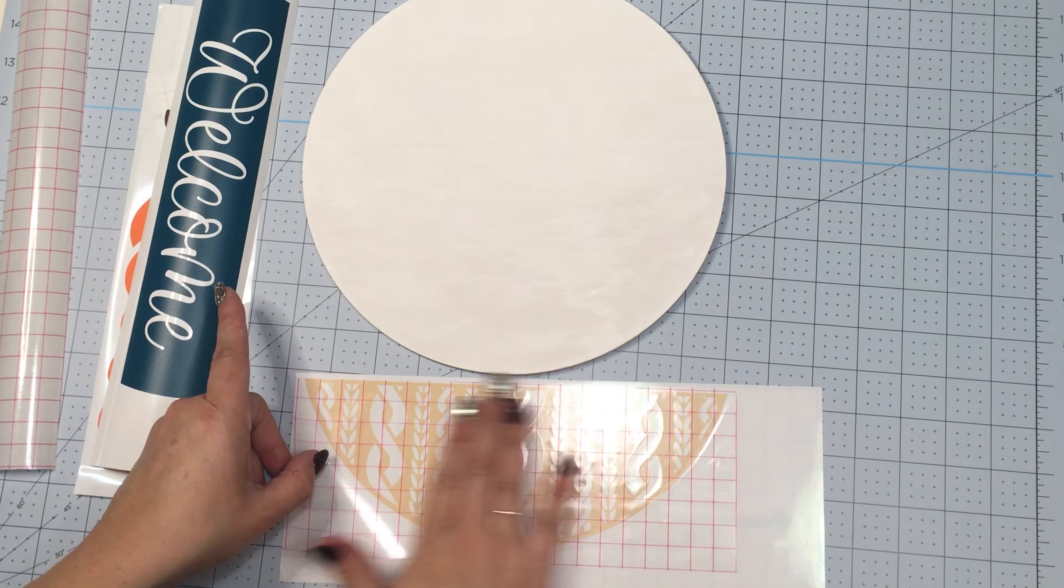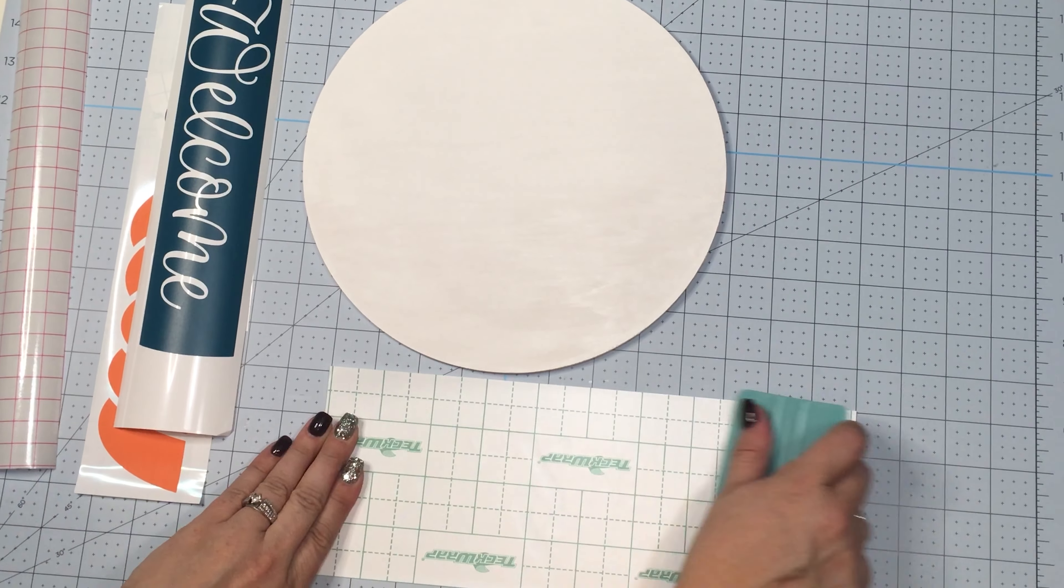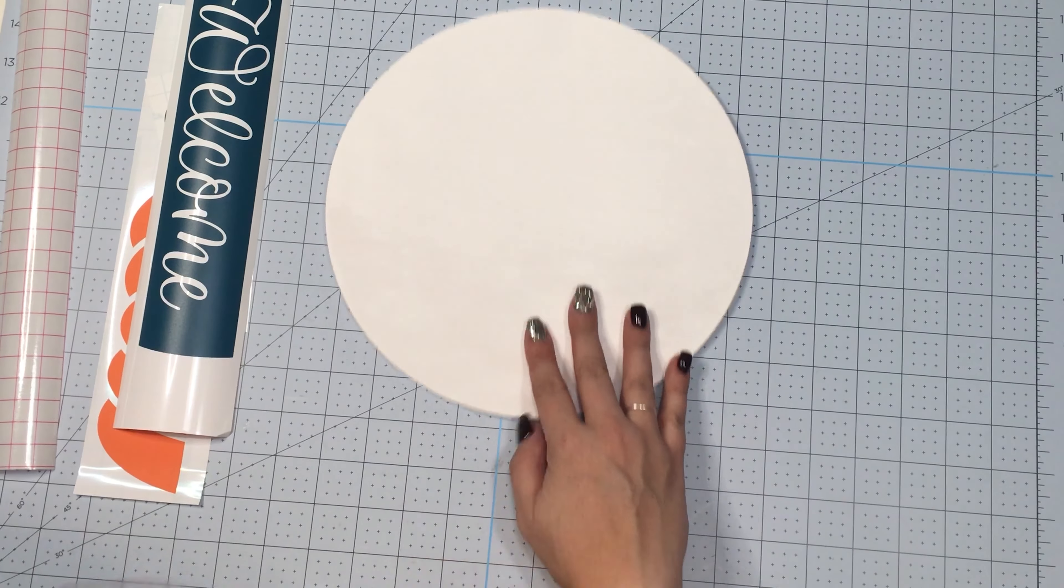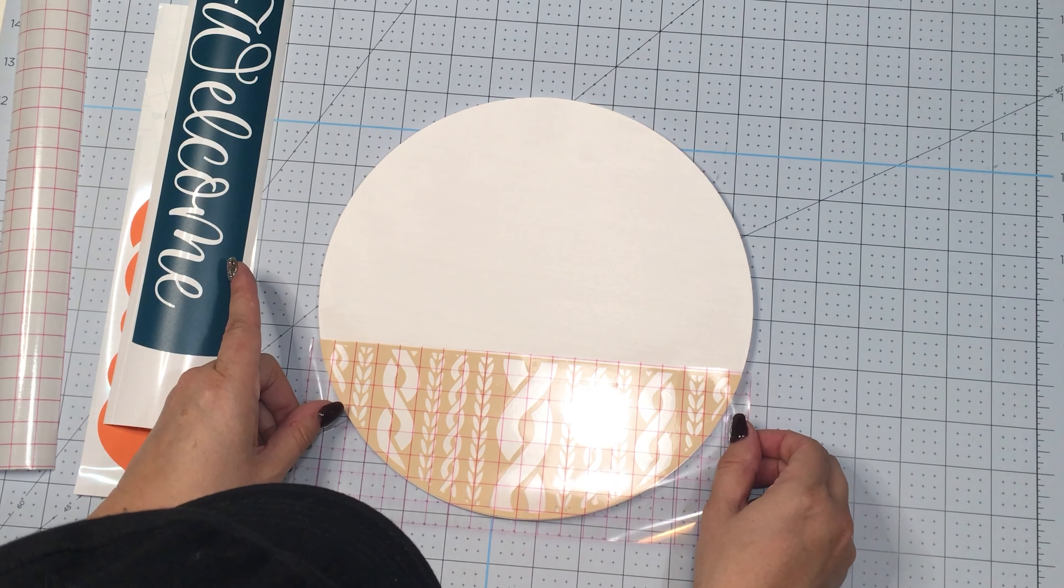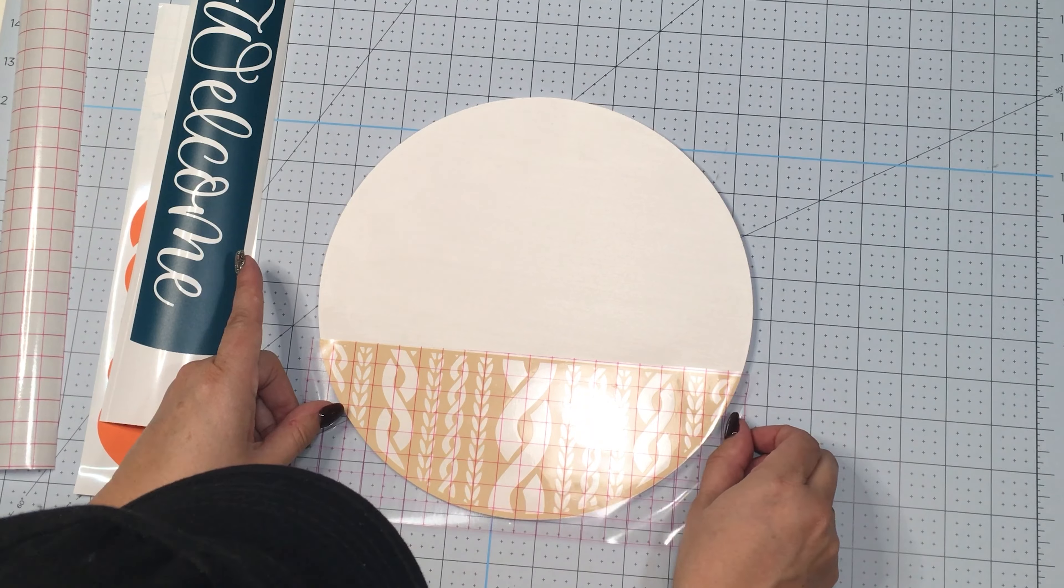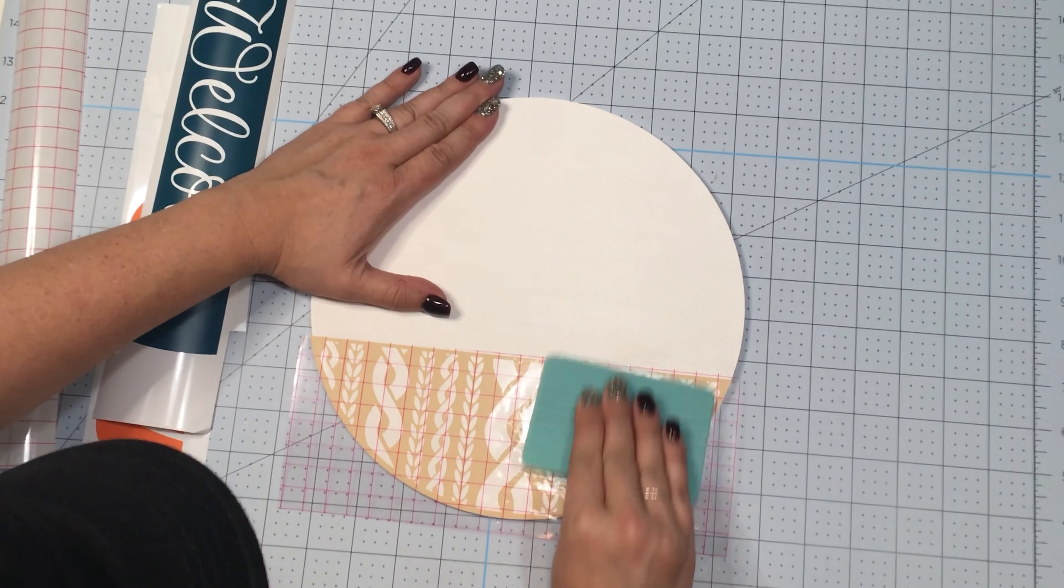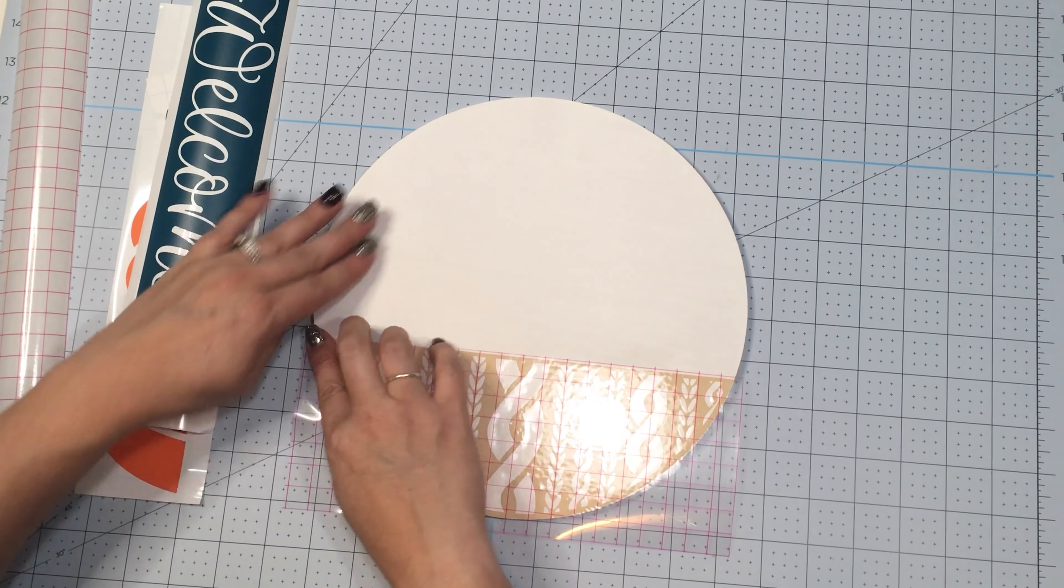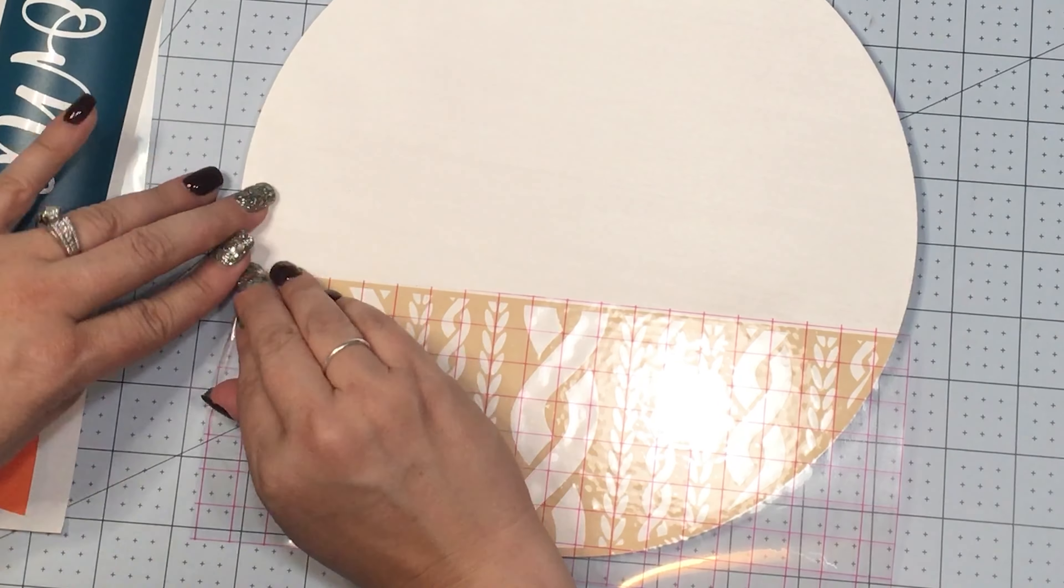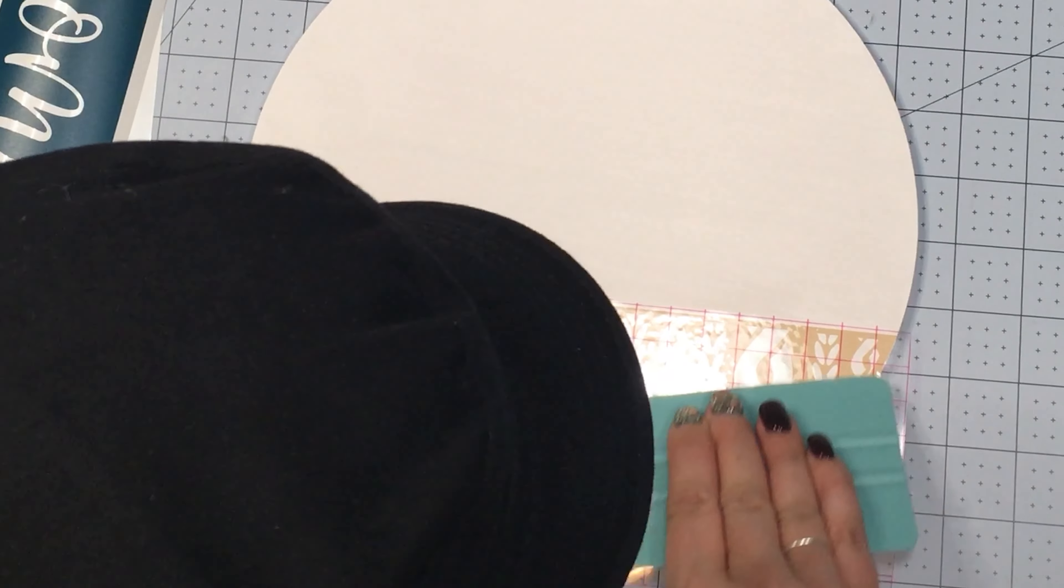Okay, now that that's done, I am going to start with the very bottom layer of my welcome sign and I am going to burnish it with the scraper and really get it adhered well to the transfer tape. And then flip that transfer tape over and get it perfectly lined up on my welcome sign and then use the scraper again to really make sure that that vinyl is adhering well to my wood.